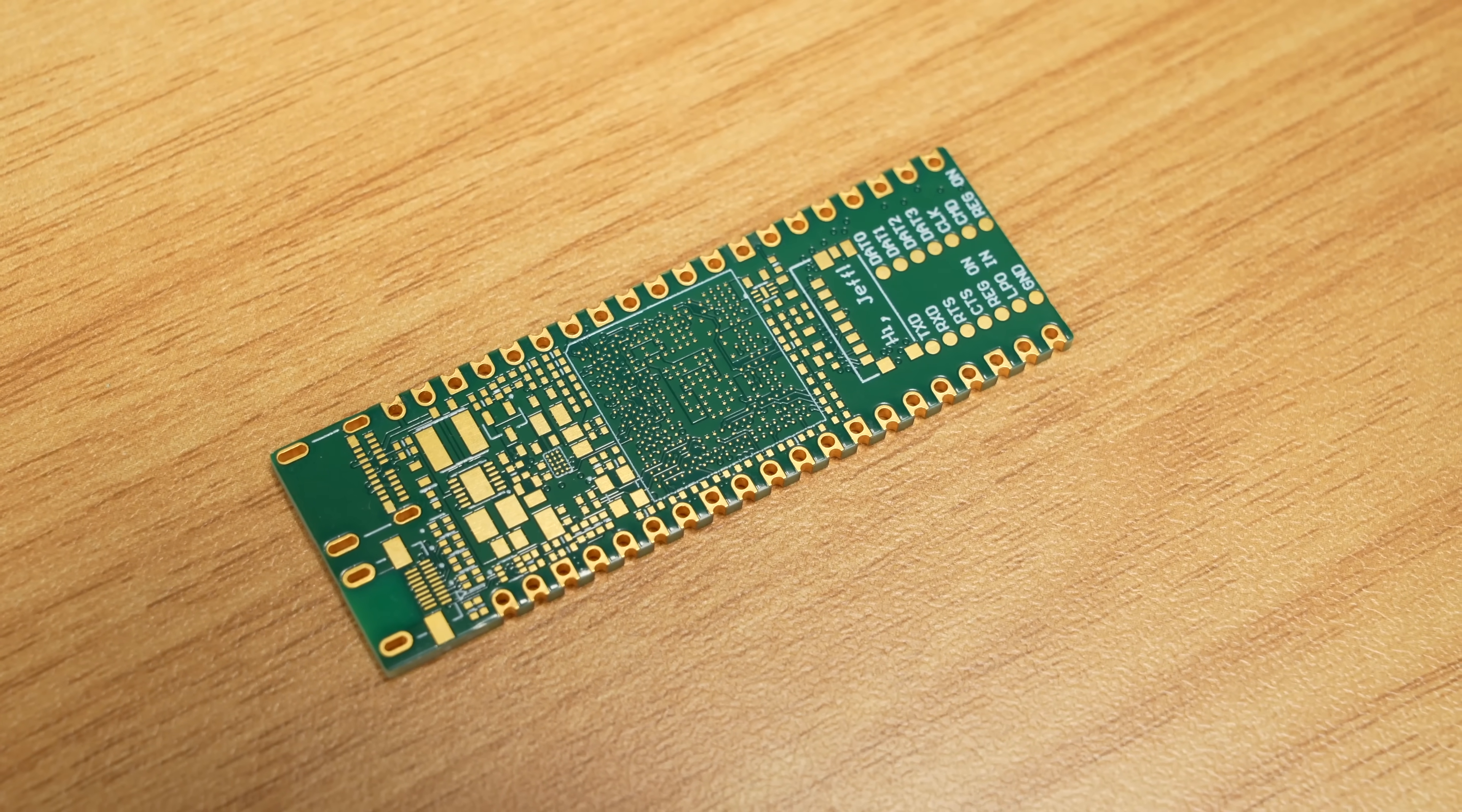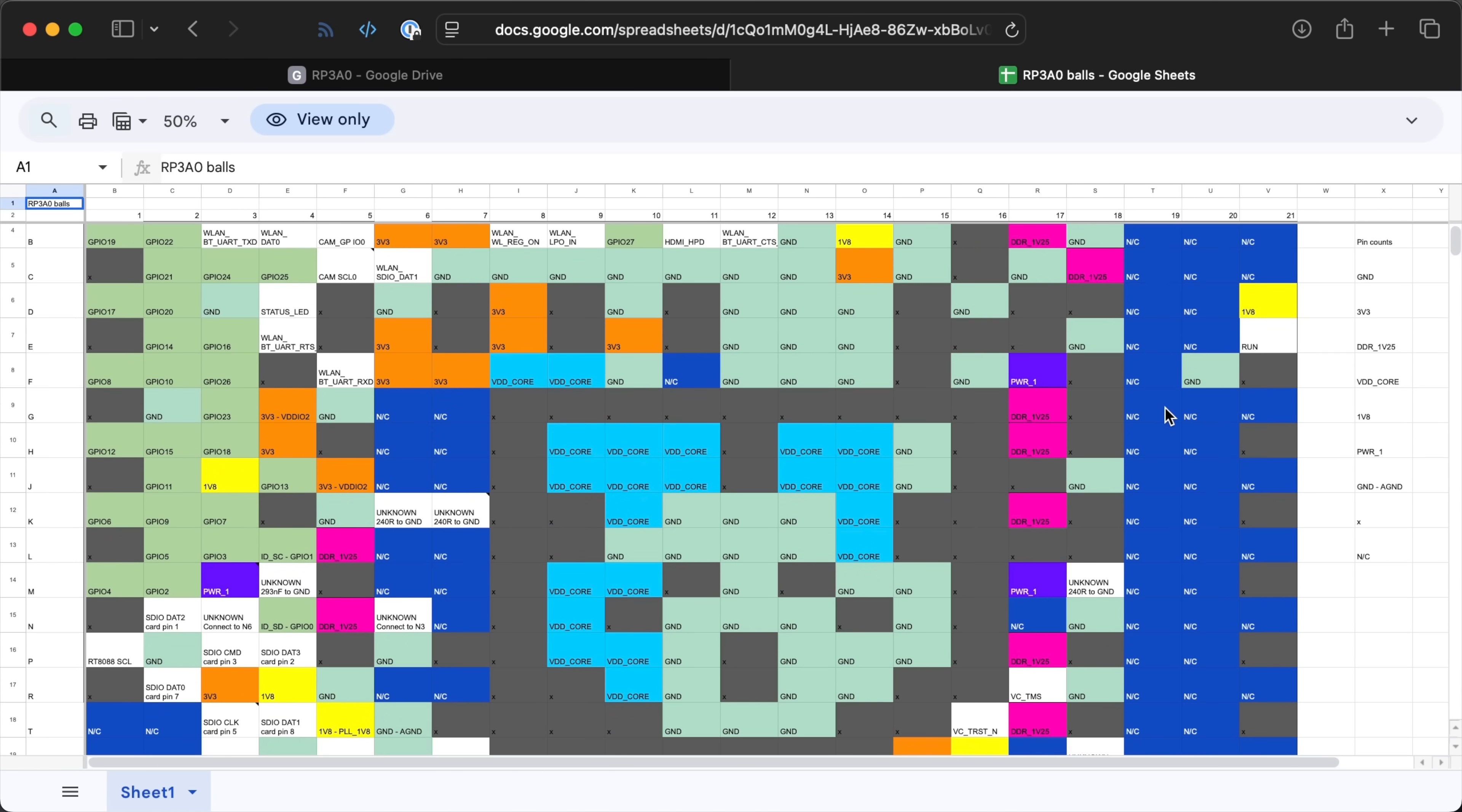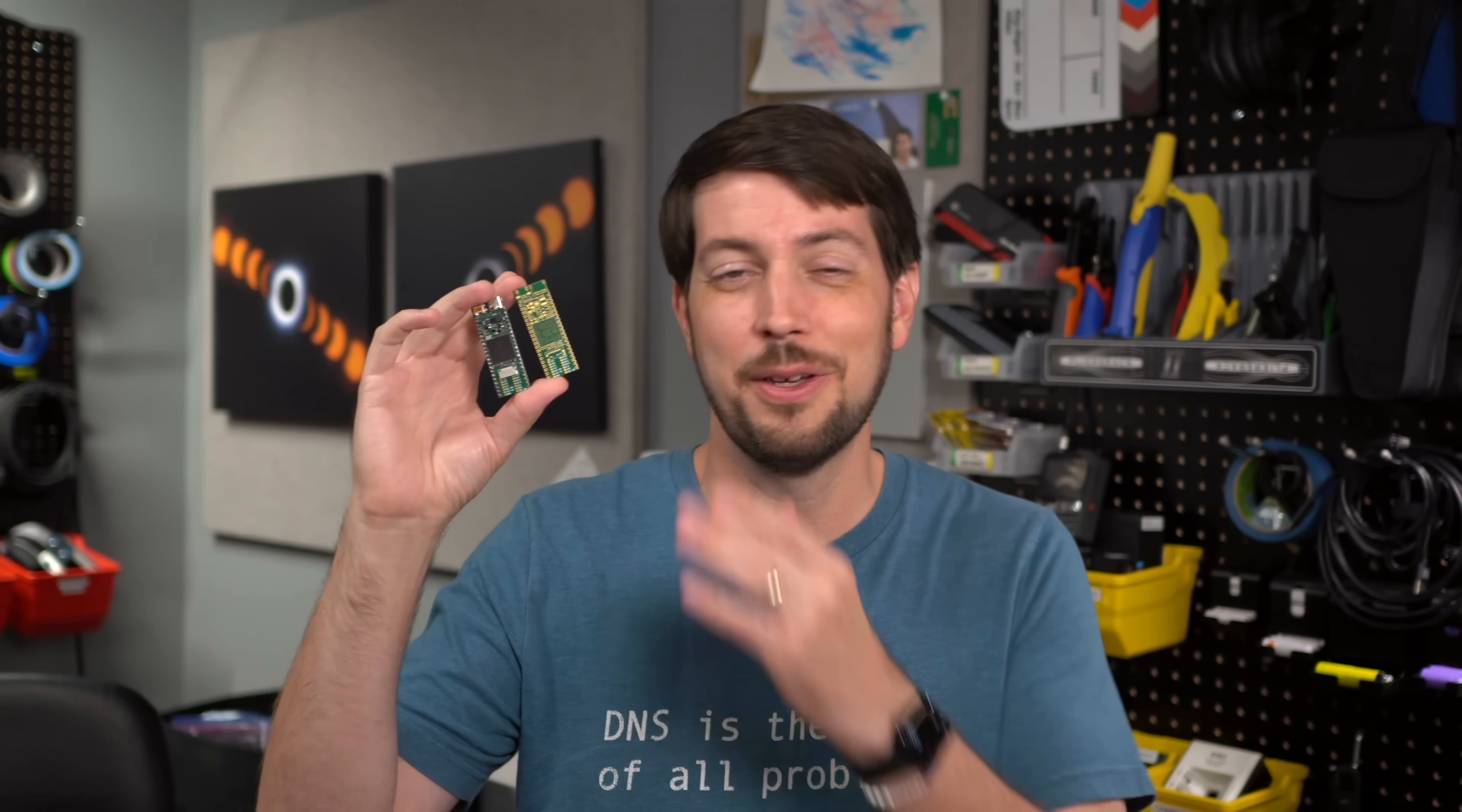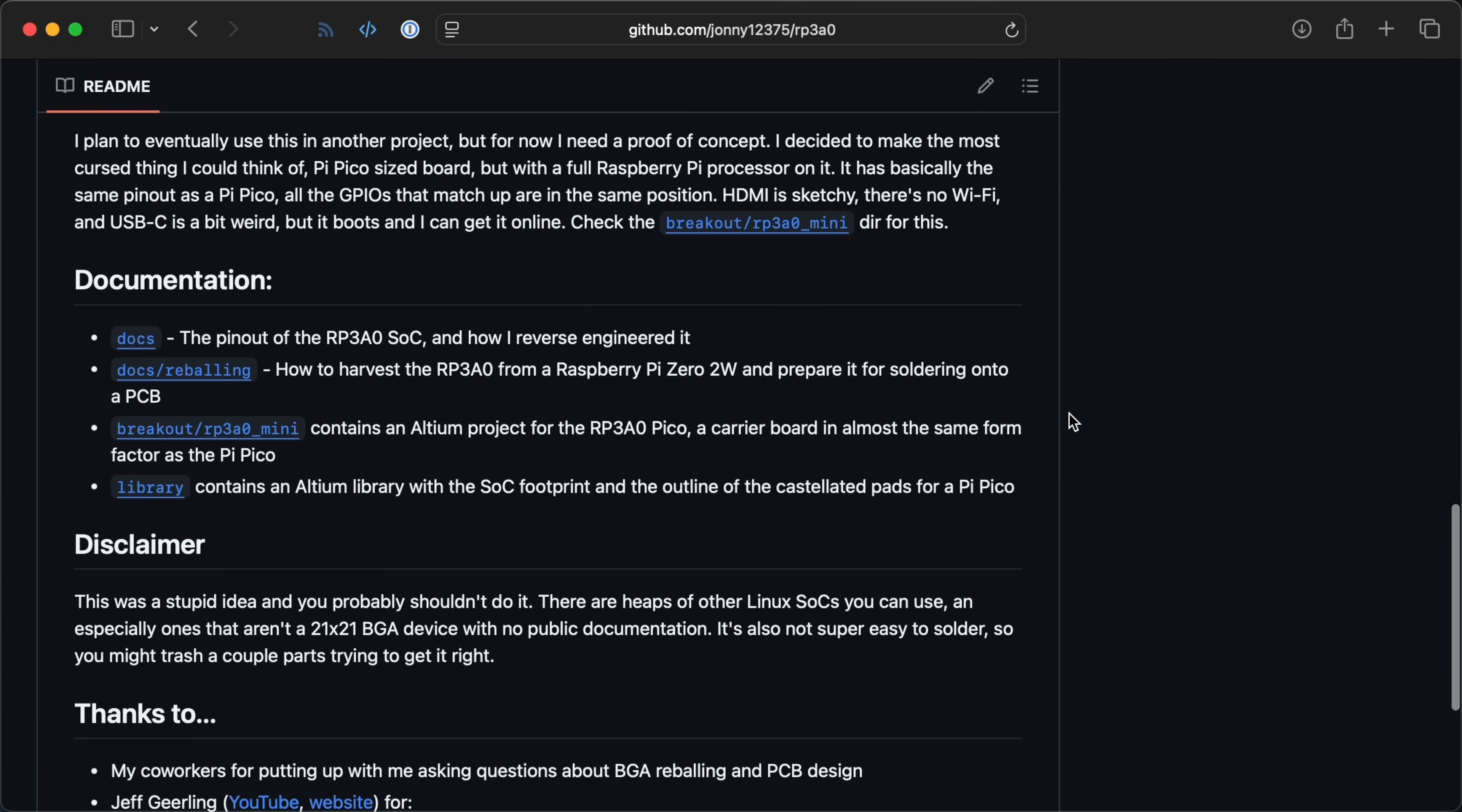The hardest part of that was reverse engineering the entire pinout of the custom Raspberry Pi RP3A0 chip that has all the memory, CPU, and GPU for the Pi Zero. And he put all that in this spreadsheet. Now, this is ridiculous, and I'm going to link to Jonathan's write-up of it once he has it published, so check the description for that.